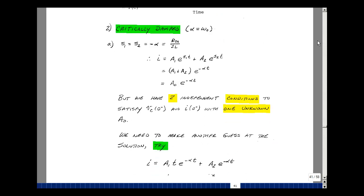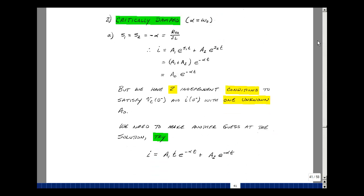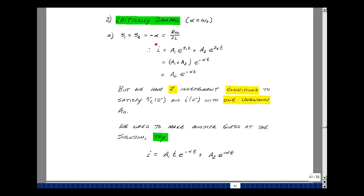Going back to our formulas on page 35 of Chapter 7, we have a radical that has alpha squared minus omega naught squared, and that term drops out now. So S1 and S2 are just equal to minus alpha.